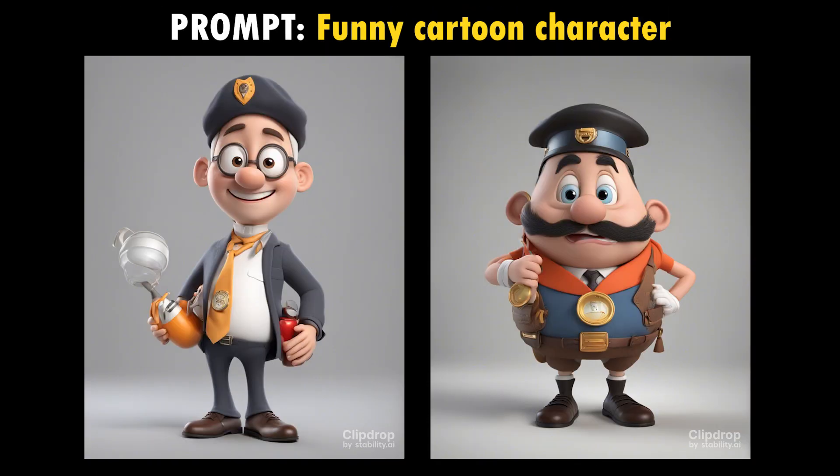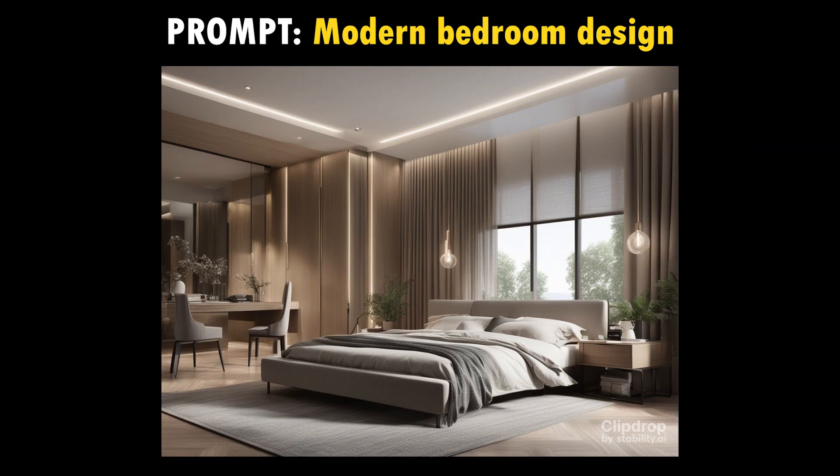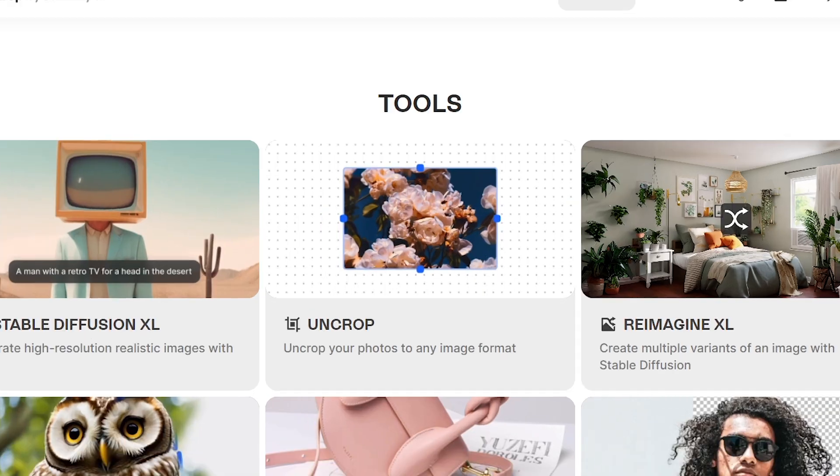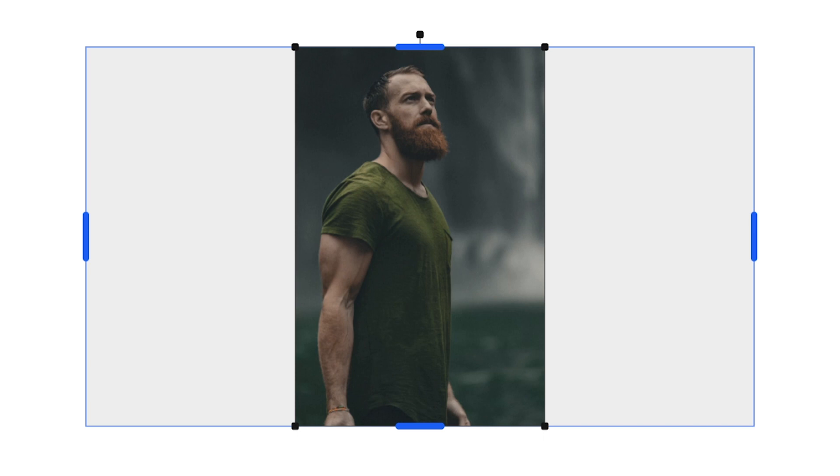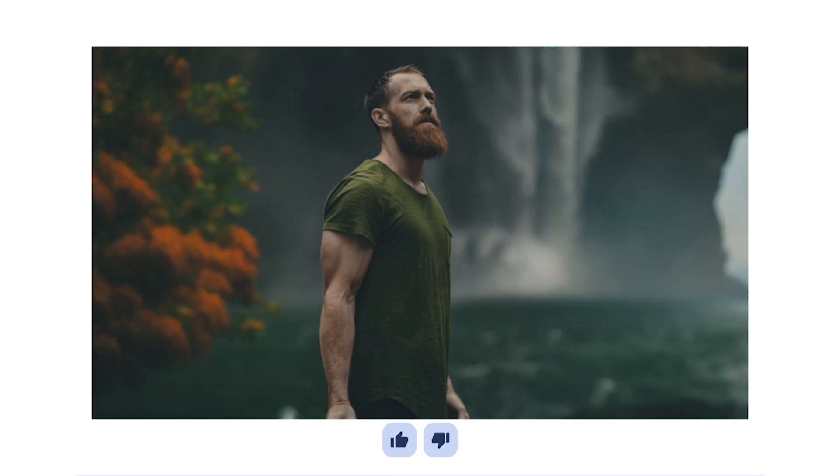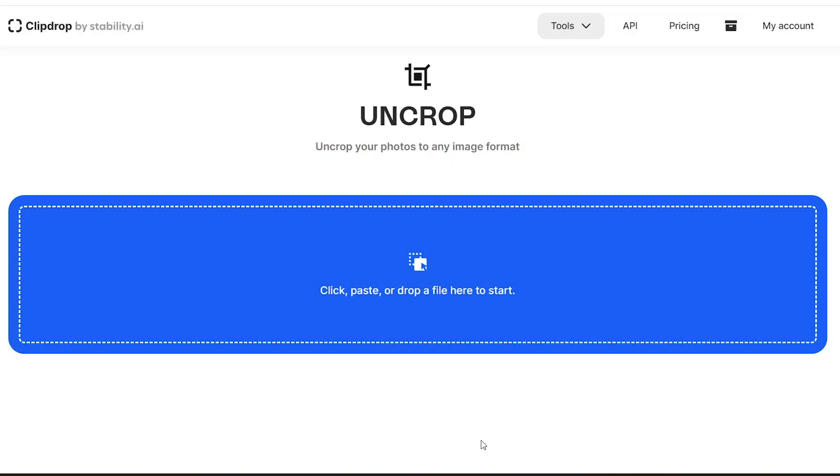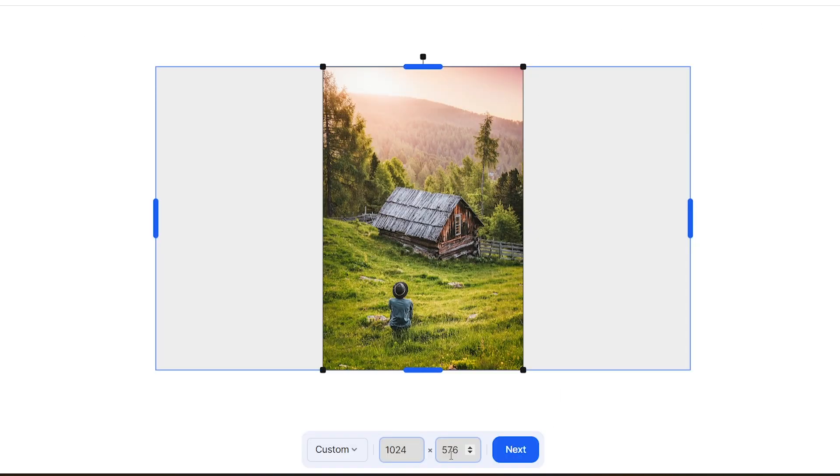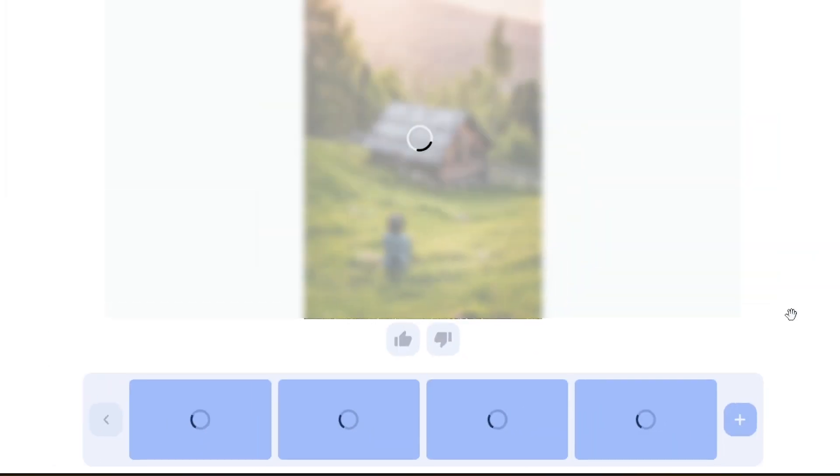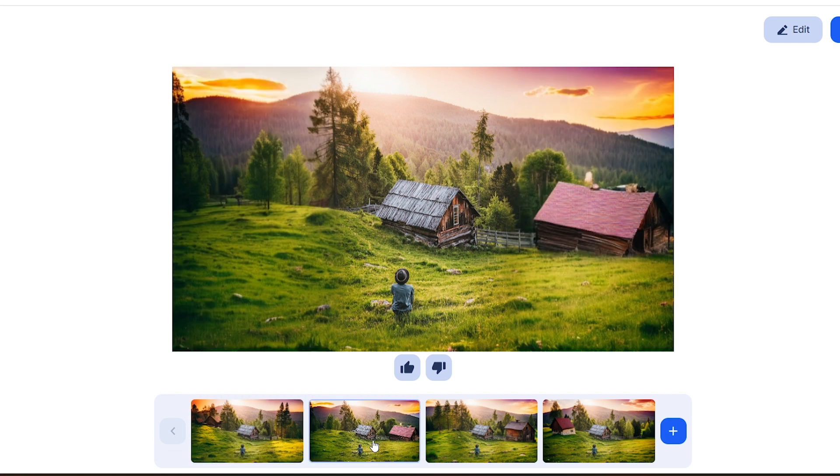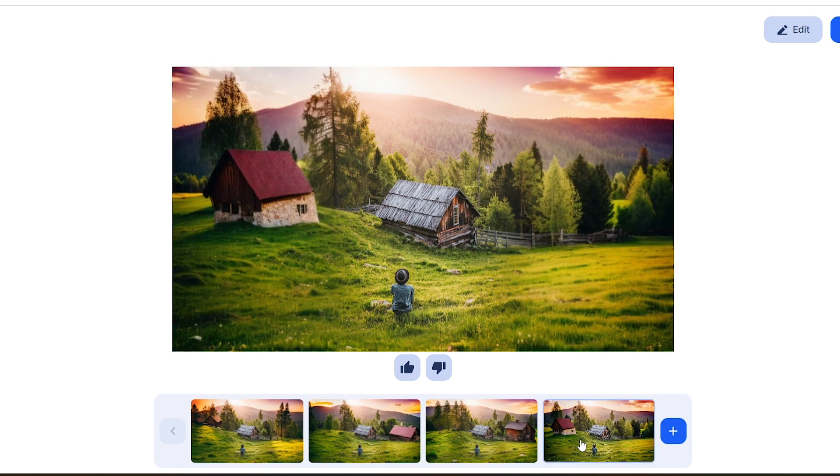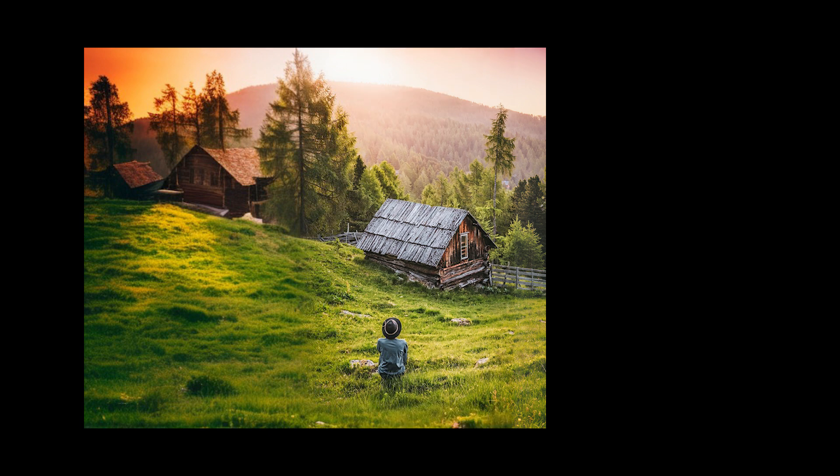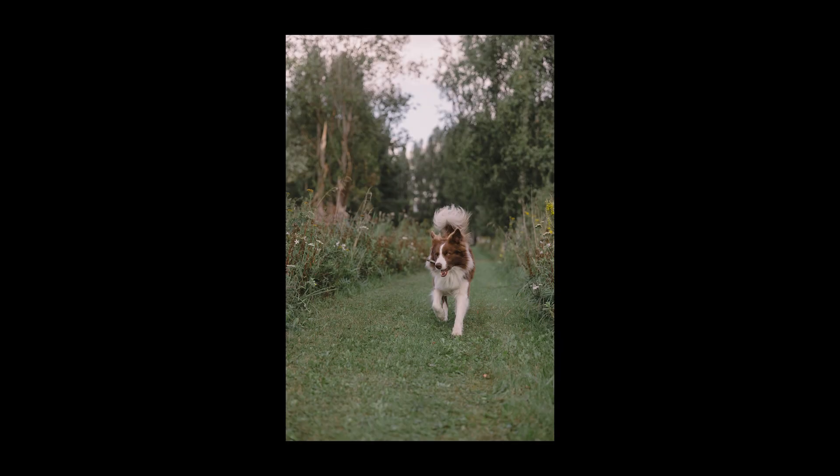Then we have the uncrop tool. With this tool you can extend your photos like this. The only thing to do is drag and drop your image here and set the aspect ratio. See how cool this is! AI has extended it like an actual photograph, very smoothly.